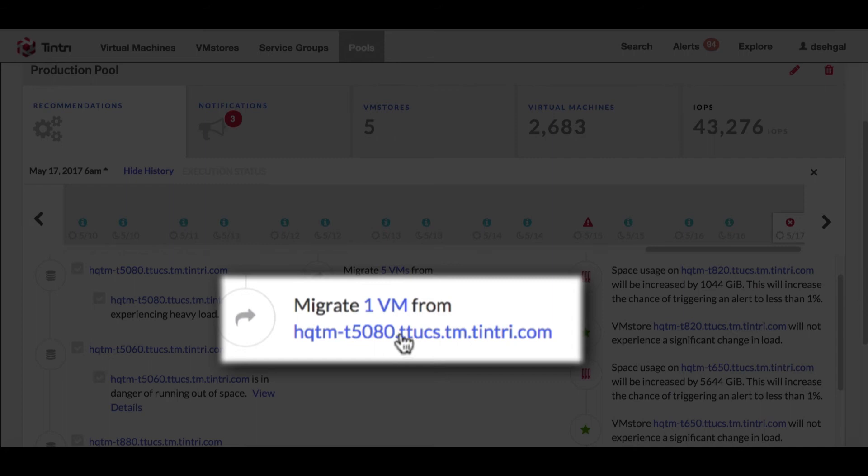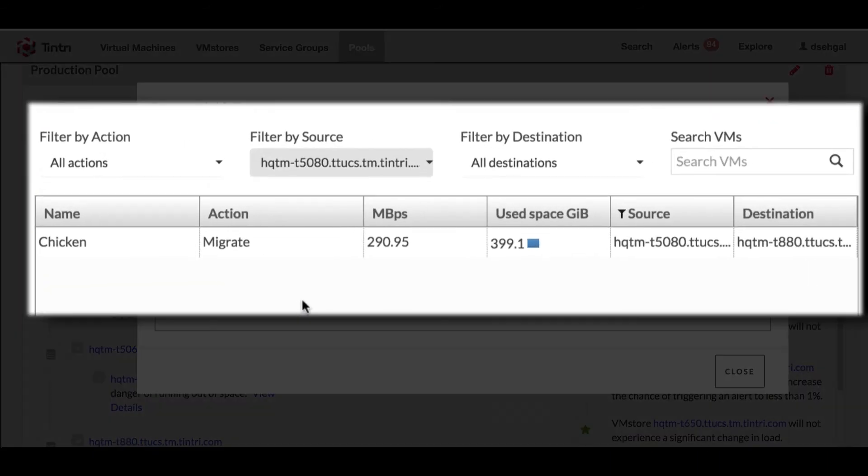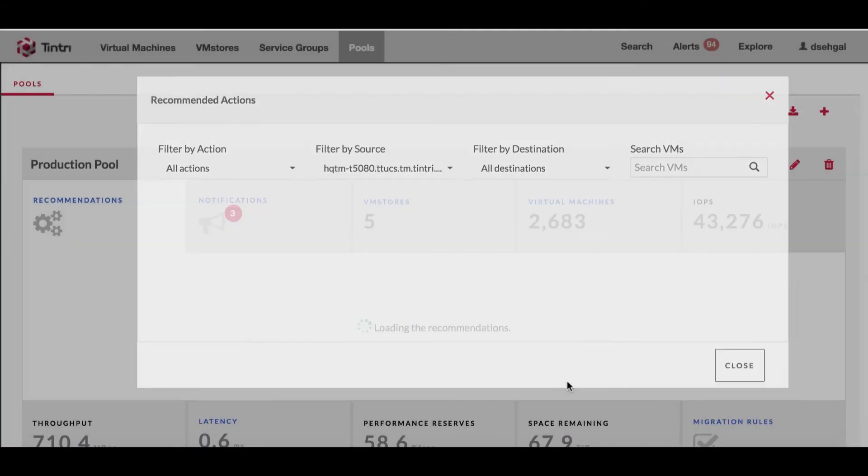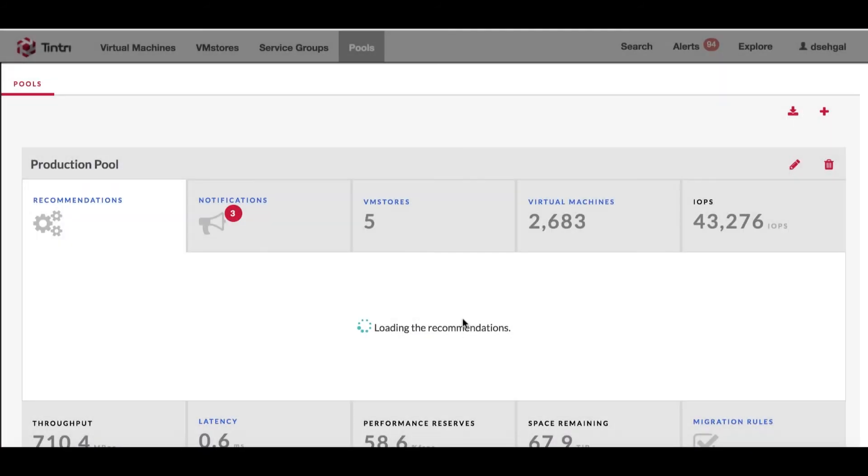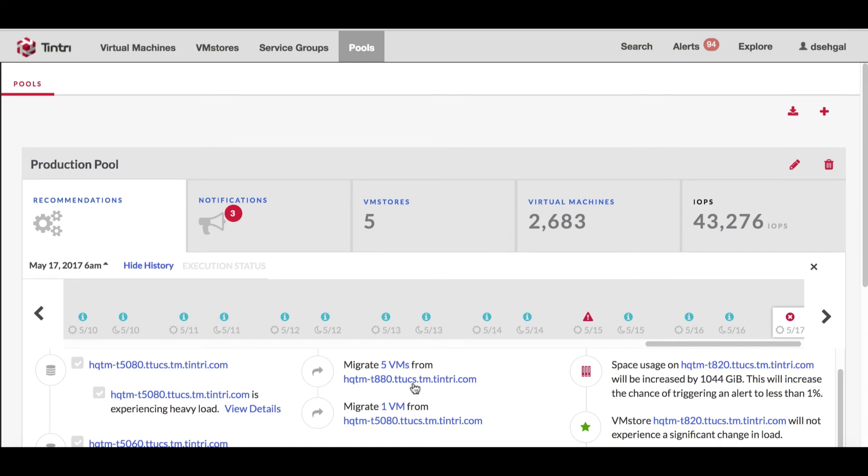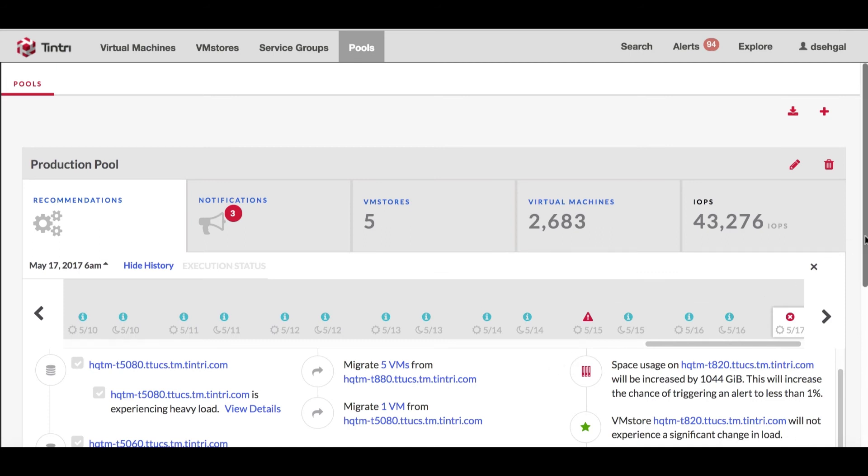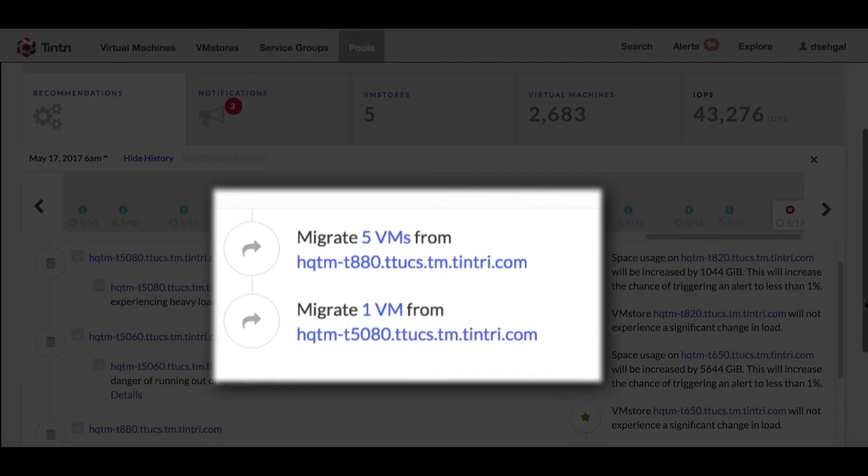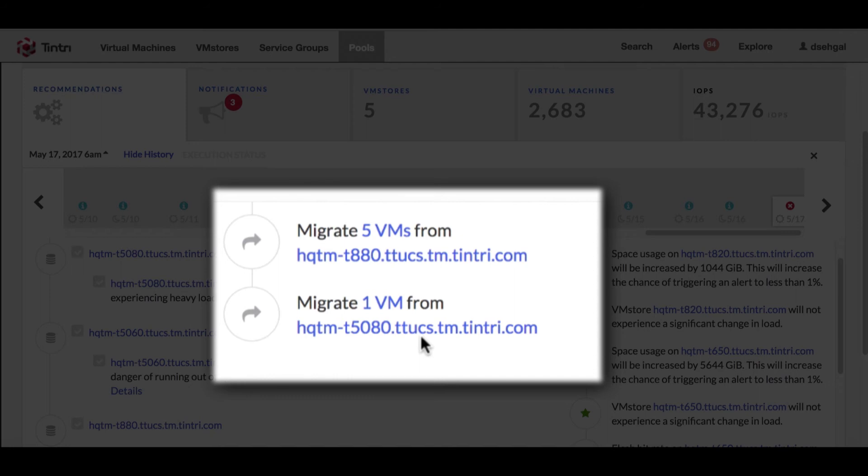The interesting point here is as we are looking at this as the entire pool, the recommendation is to move this VM to the 880 which is already experiencing the heavy load. So the sequence of events here is migrate 5 VMs from 880 and also migrate a VM to 880 because it's the entire pool for which we are worried about - the IOPS, the throughput, the performance.